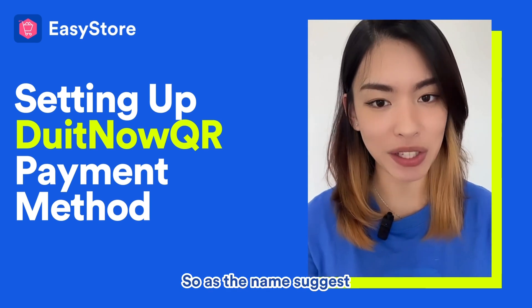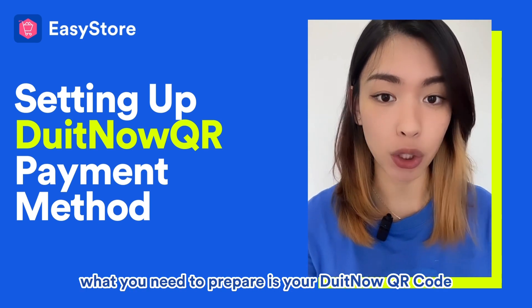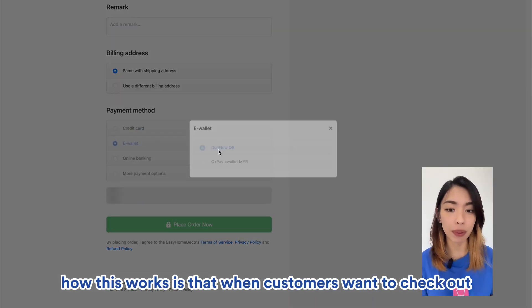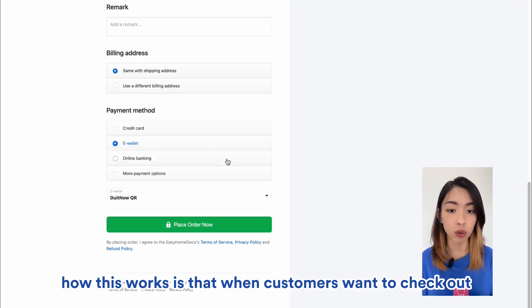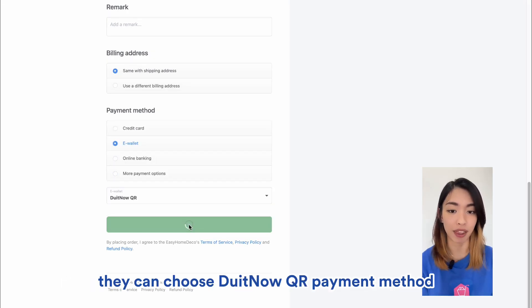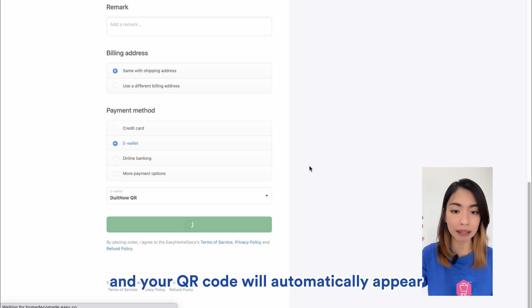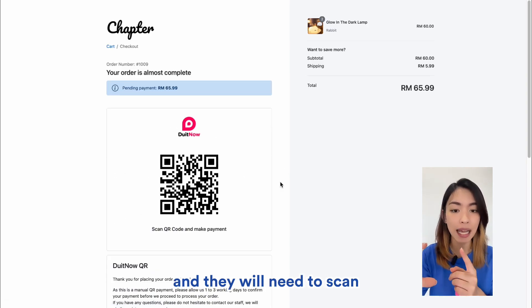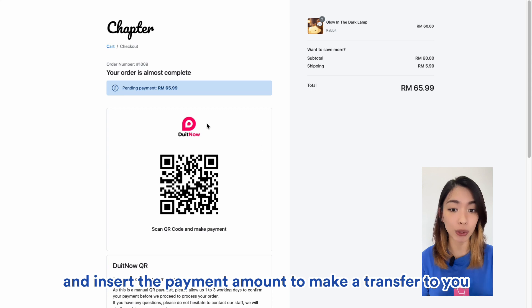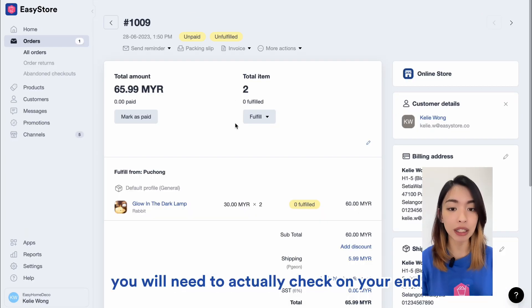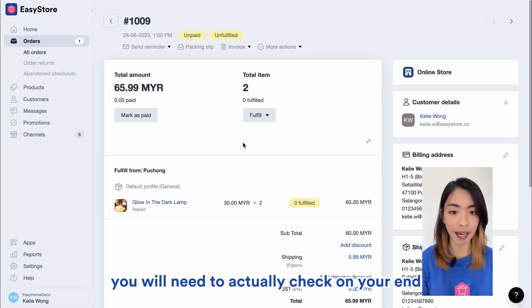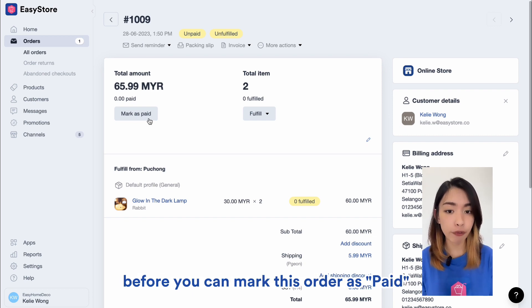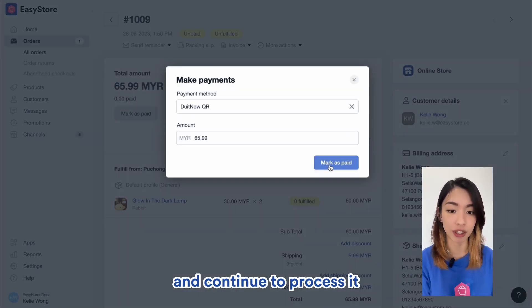So as the name suggests, what you need to prepare is your DuitNow QR code. How this works is that when customers want to check out, they can choose DuitNow QR payment method and your QR code will automatically appear and they will need to scan and insert the payment amount to make a transfer to you. So as this is a manual transfer, you will need to actually check on your end whether you have received this amount before you can mark this order as paid and continue to process it.